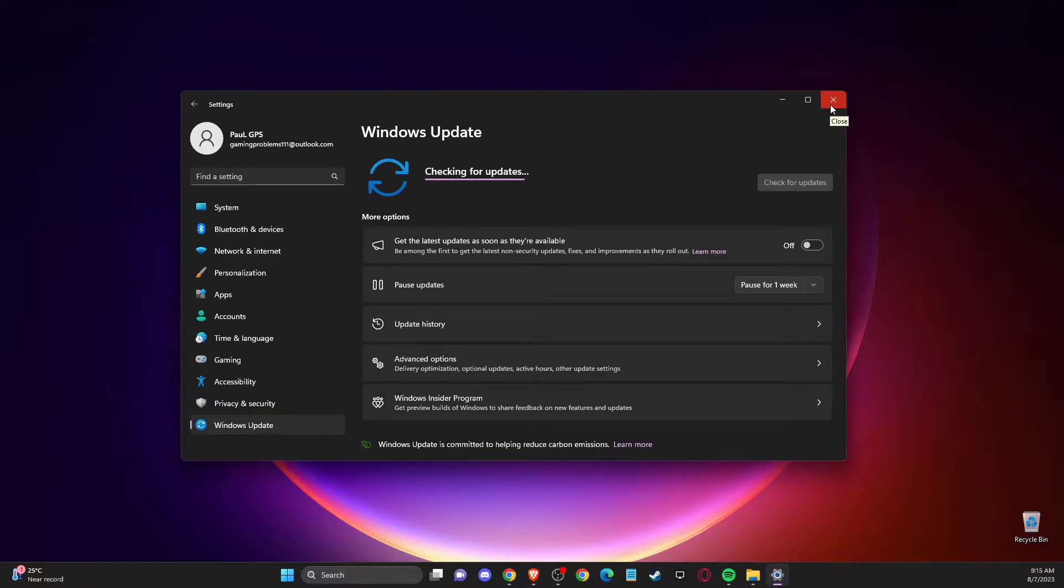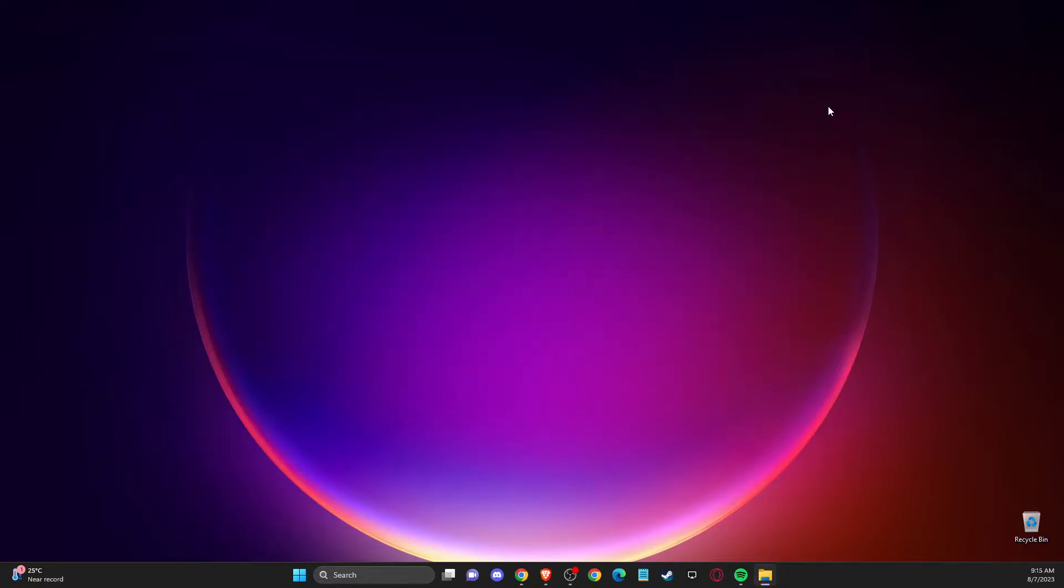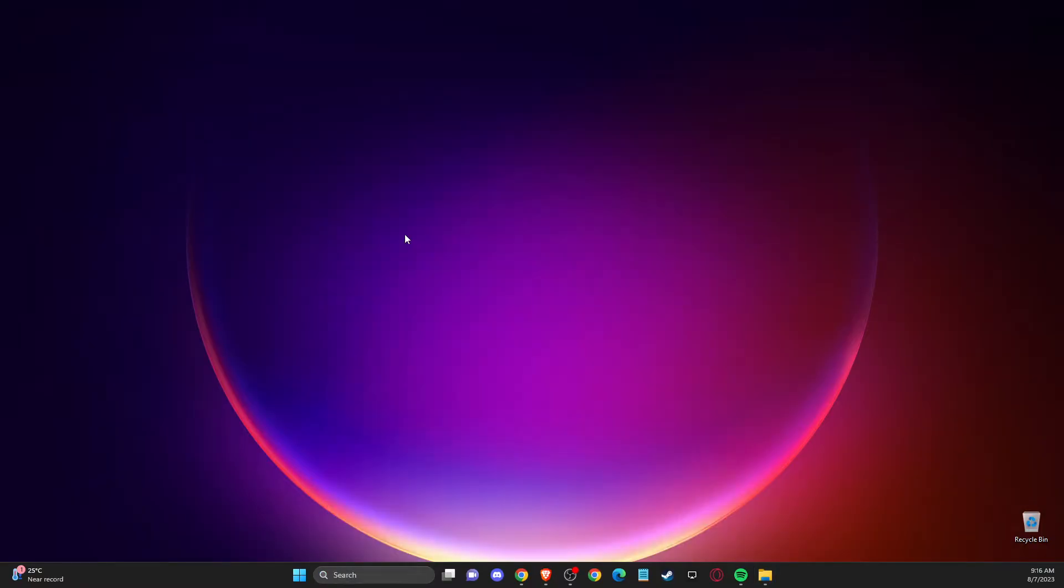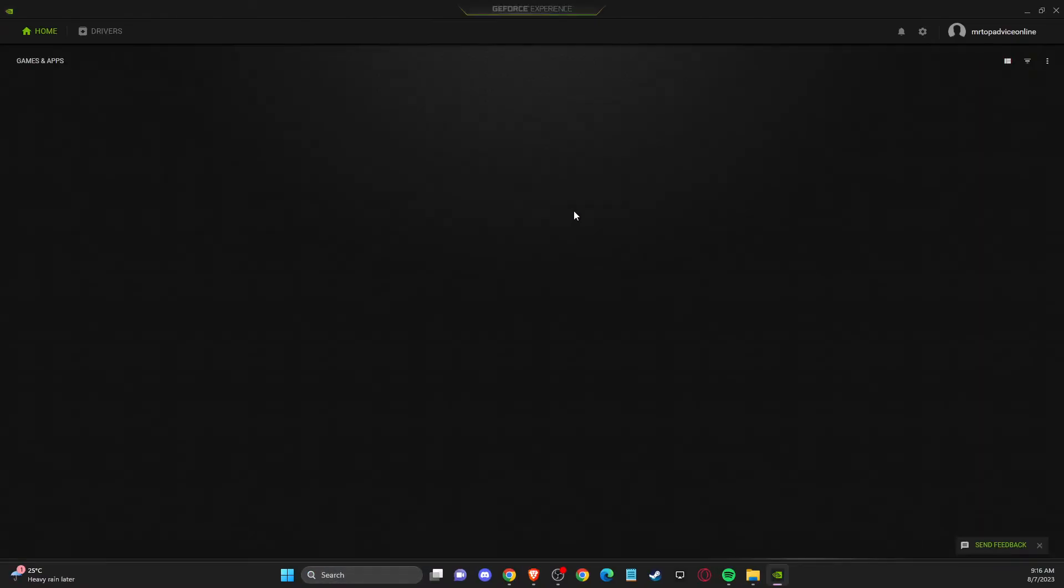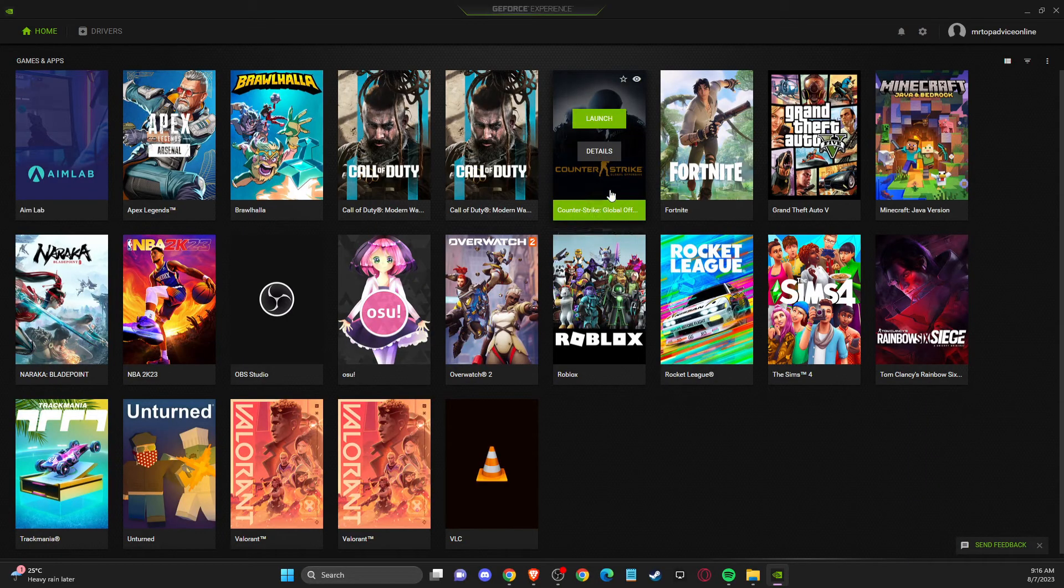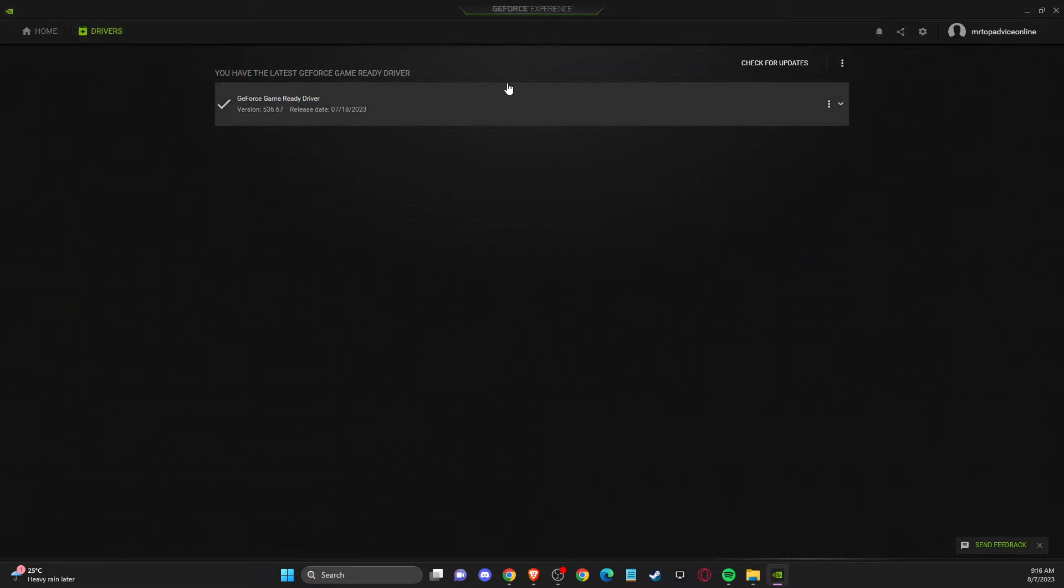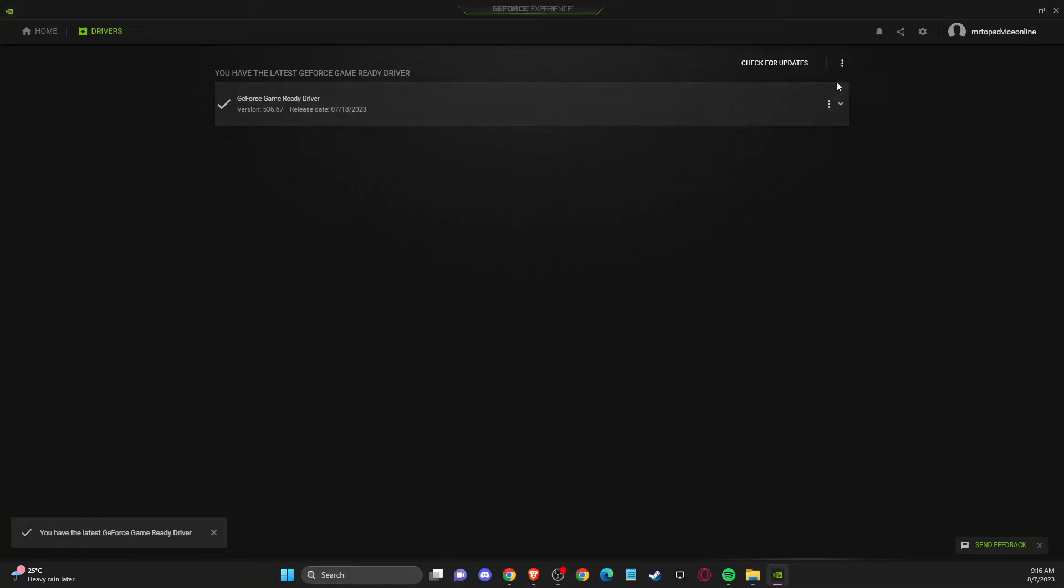And if the problem still persists, then you need to fully update your GPU drivers. Of course, depending on what GPU you're using, I'm using Nvidia. So there is an app called GeForce Experience. You can download it completely for free from the official Nvidia website. Then you just need to go to drivers, check for updates and update your GPU drivers as well.